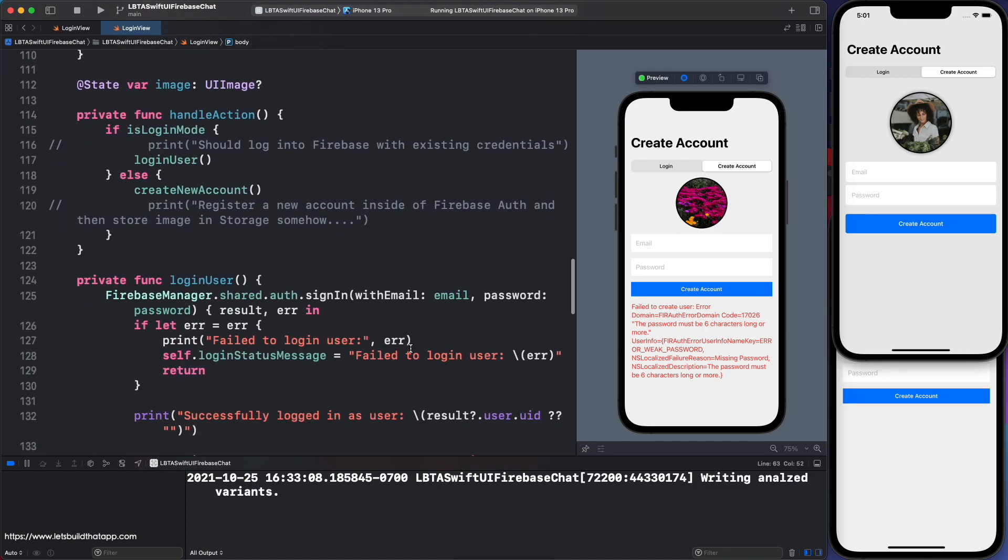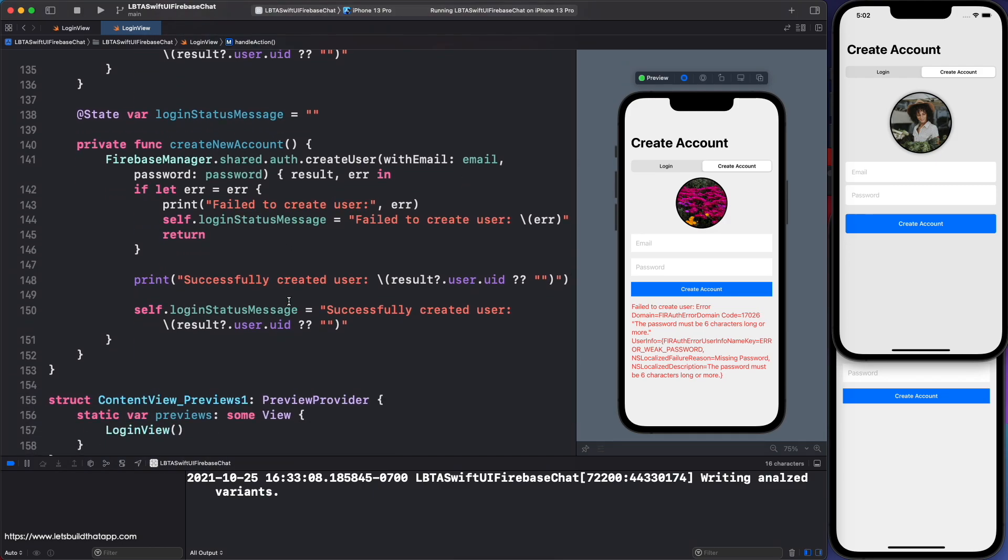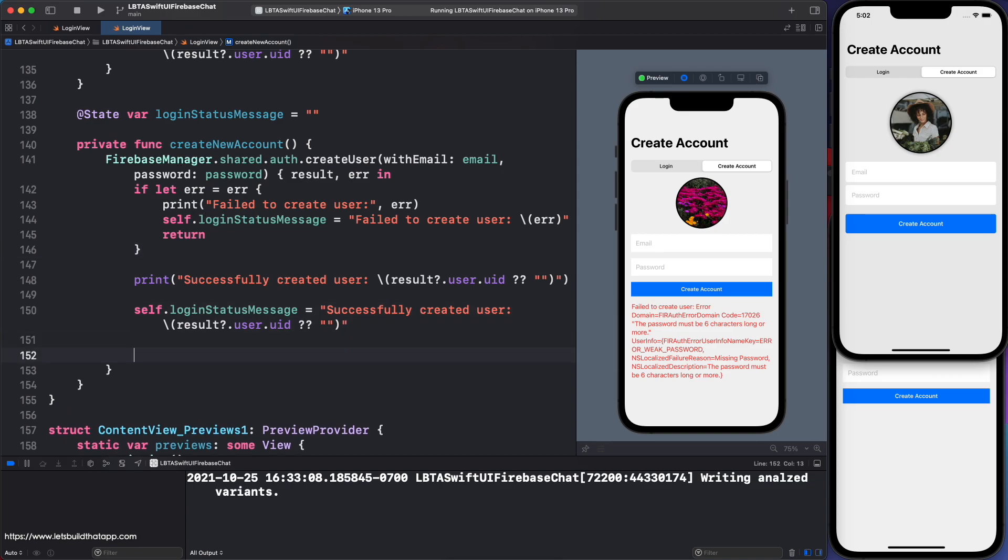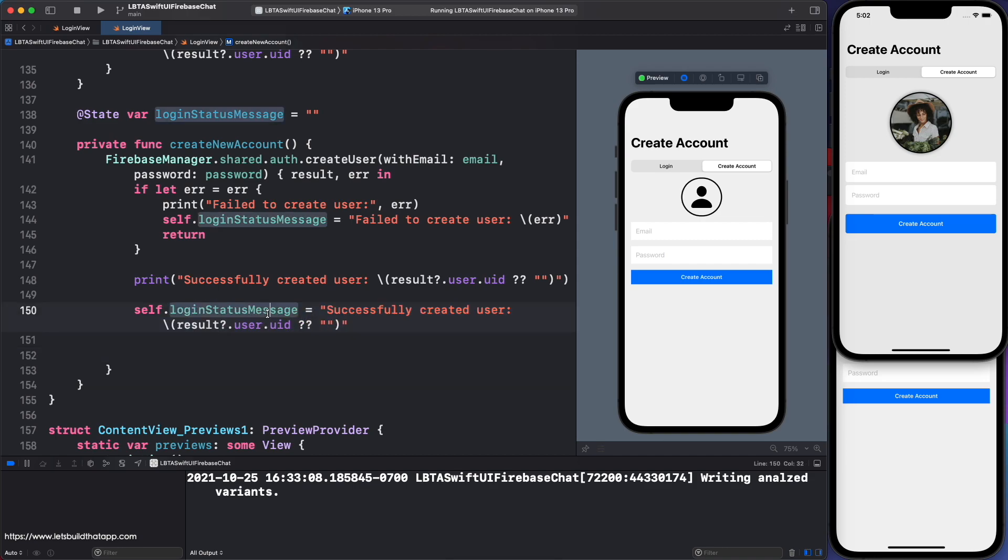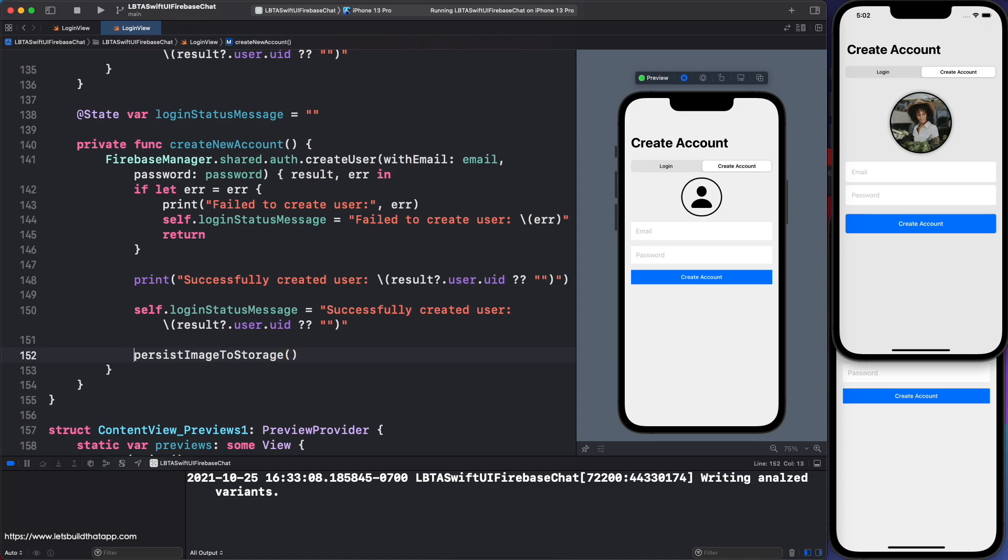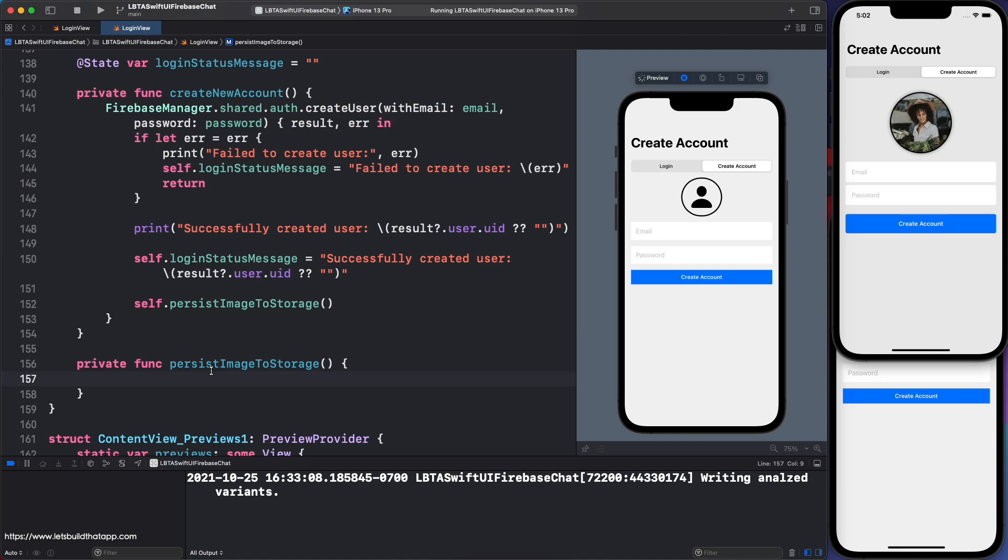You're executing this function below called create new account, which is on line 140. If you want to upload this into Firebase Storage, you can simply do this here. You're going to want to make sure you invoke a function after you've created your user. If you don't invoke it, if you're not logged in, then you're not going to be able to upload an image to Firebase Storage. So what I'll do is I'm going to say persist image to storage. And then I will call a self in front of that. And I will create your private function, which is right there.